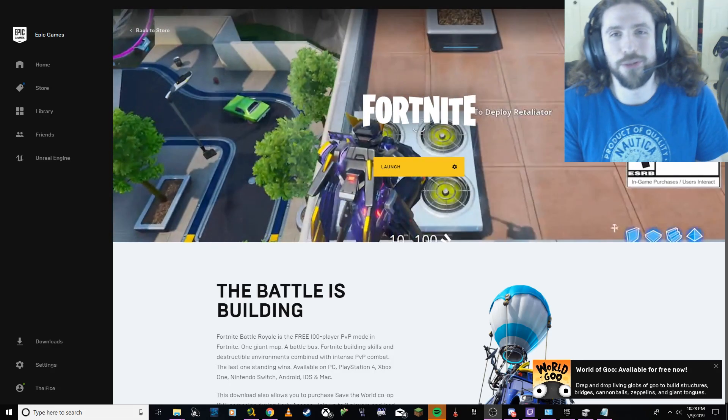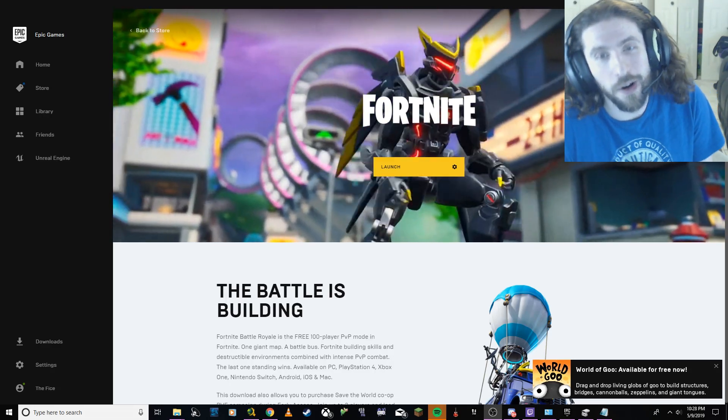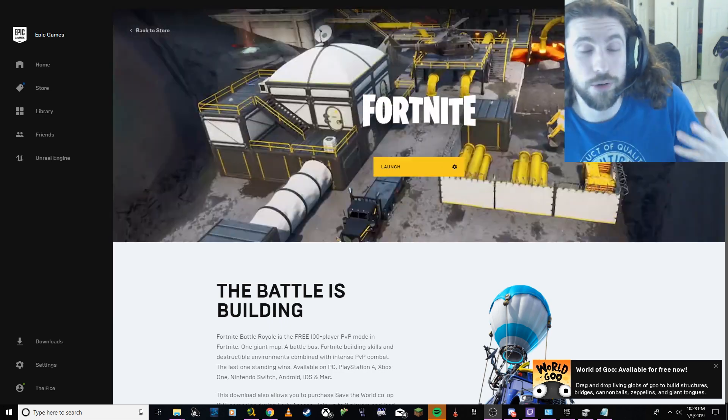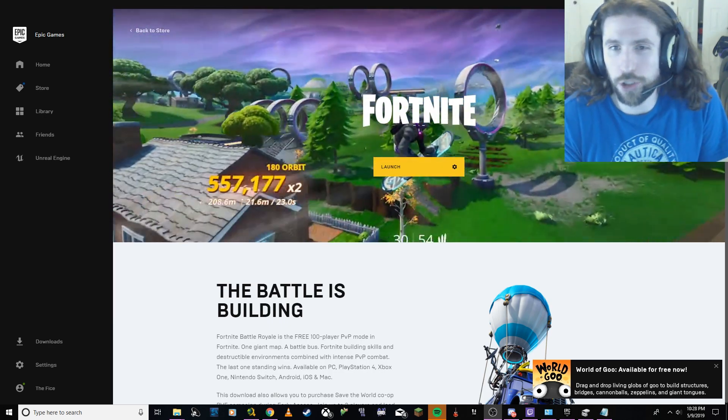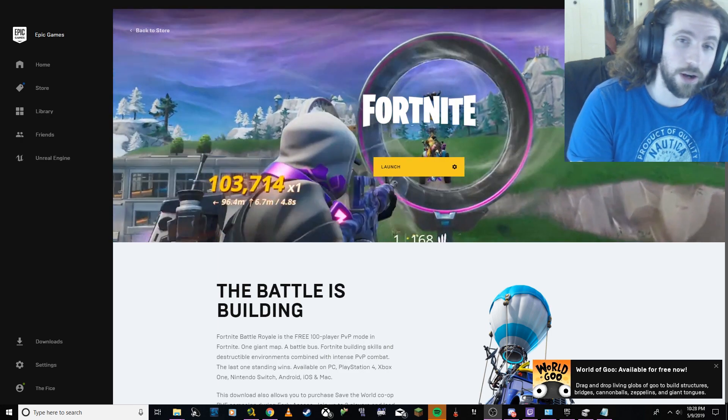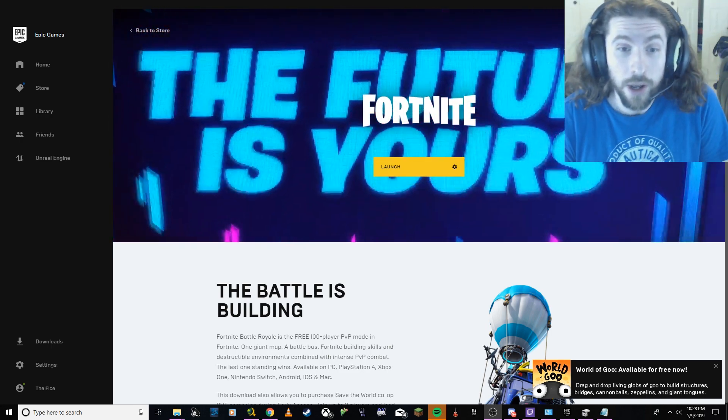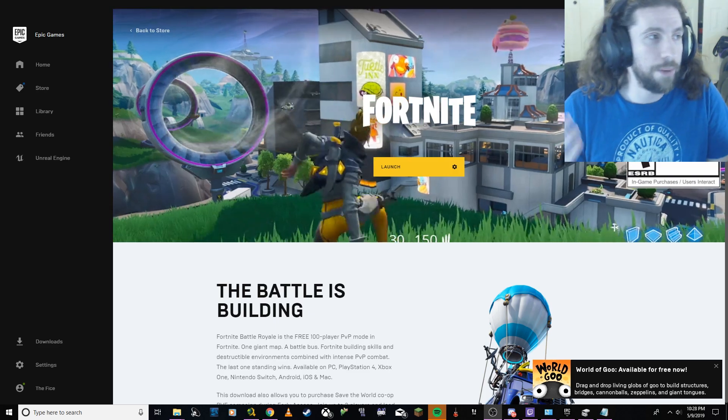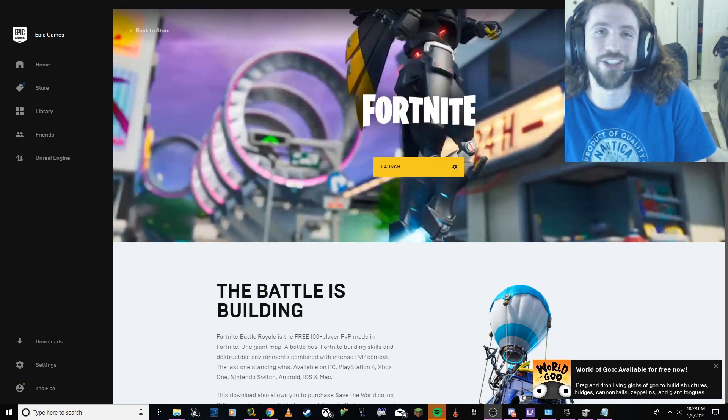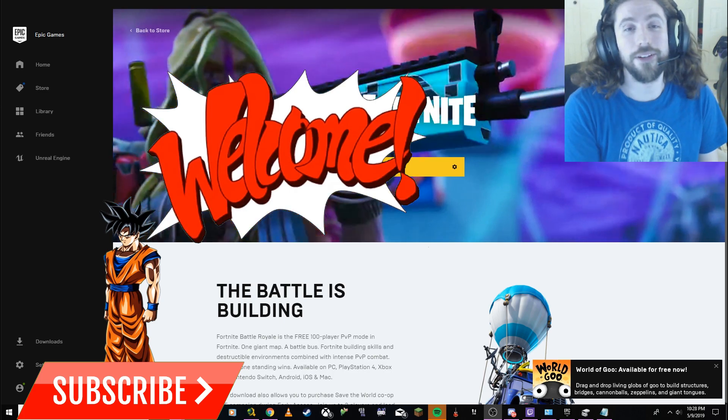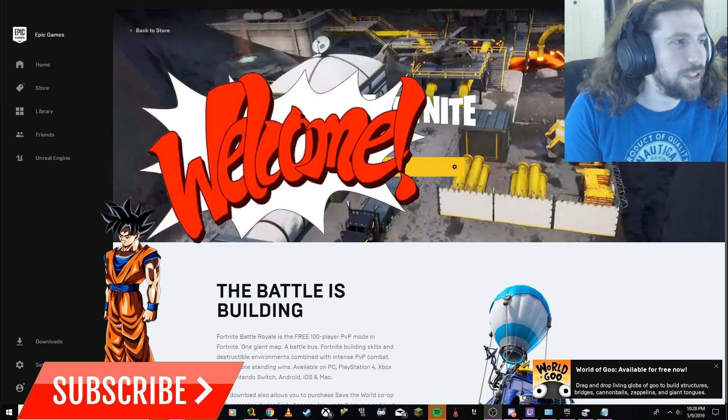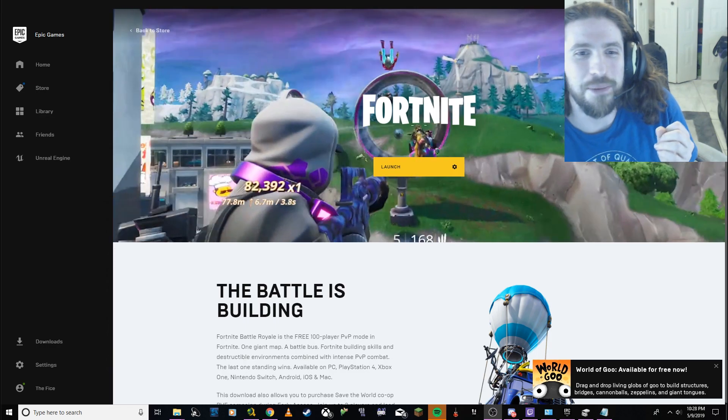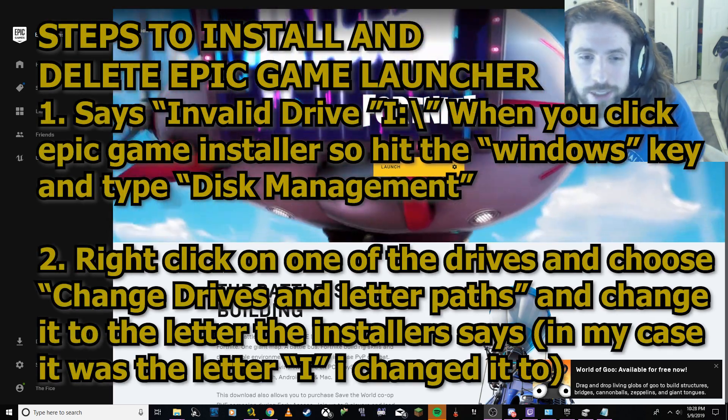Hey what's up guys, it's your boy LaFyce back with another video. In this video I wanted to discuss an issue that I was having today when I was trying to get Fortnite working on my PC because I usually play it on the Xbox One. If it's your first time here definitely be sure to hit that subscribe button, leave a like, leave a comment, let me know if this really helped.